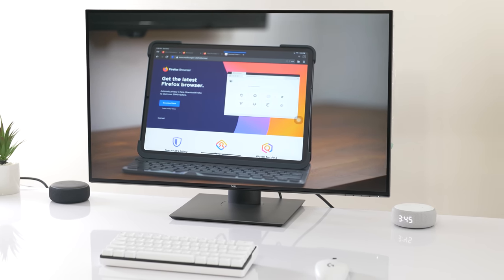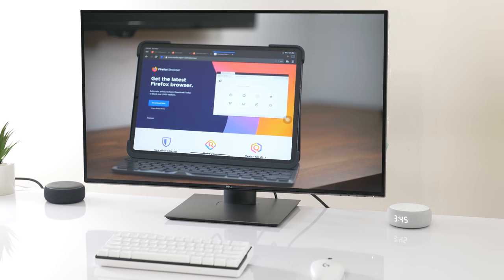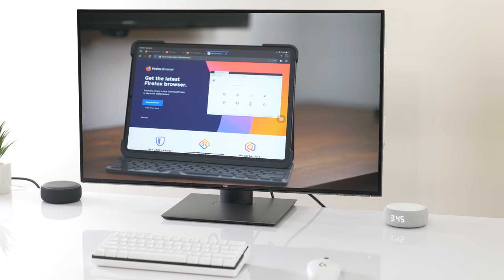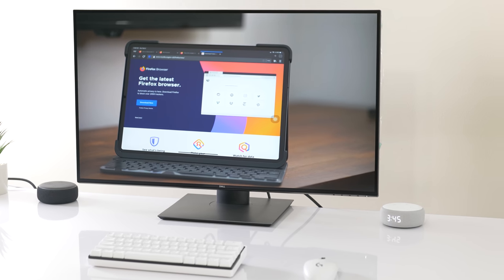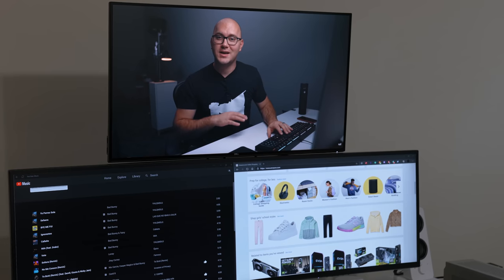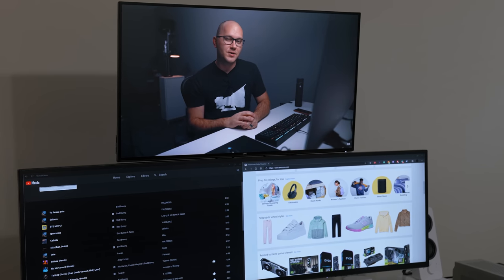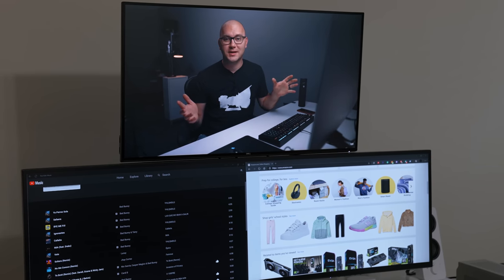It's an IPS panel running at a 60 hertz refresh rate and has a 5 millisecond response time. At 400 nits of brightness, the screen is certified HDR ready.